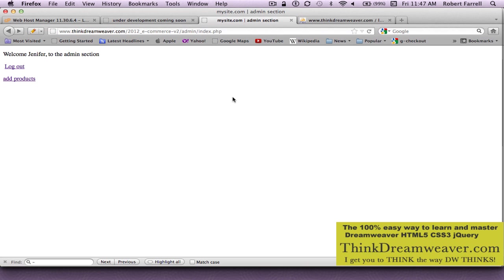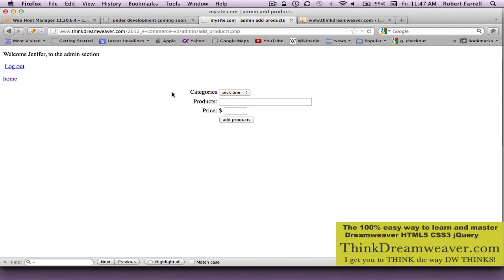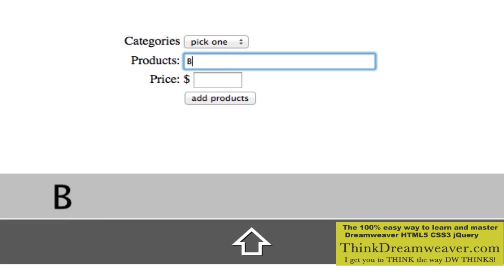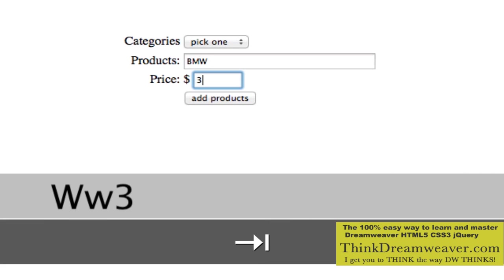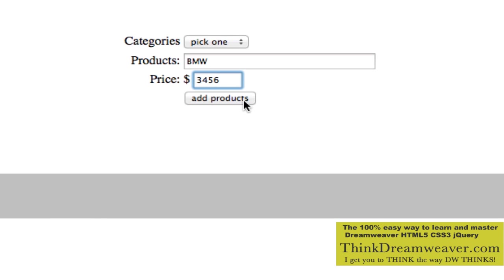We're at the login page. We've logged into our admin section. Now we're going to add products. So we're going to select add products. We're going to say products — let's make this a PMW and price. Let's put in a price and hit add products.